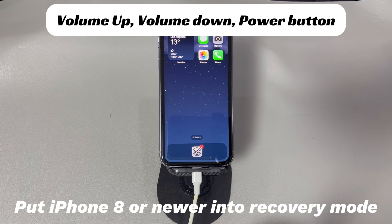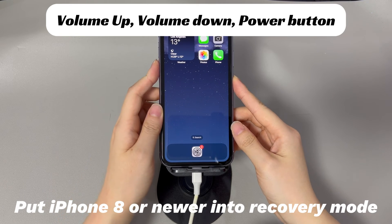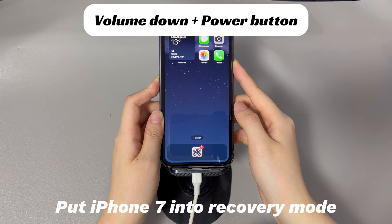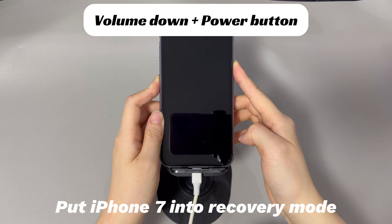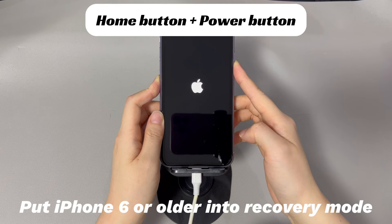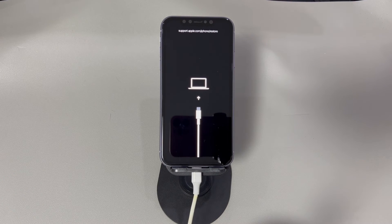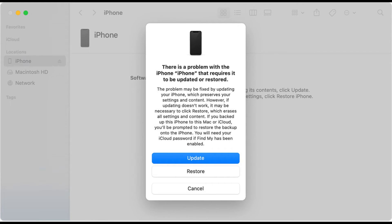For iPhone 8 and later models: press and quickly release the volume up button, then press and quickly release the volume down button. Finally, press and hold the side button until the recovery mode screen appears. For iPhone 7 and 7 Plus: press and hold the volume down button and the side button simultaneously until the recovery mode screen appears. Once your iPhone is in recovery mode, iTunes or Finder will detect it and prompt you to update or restore your device. Choose the update option to download and install the latest available iOS version. Once done, let your iPhone restart — you should now have your iPhone unfrozen and back in working order.